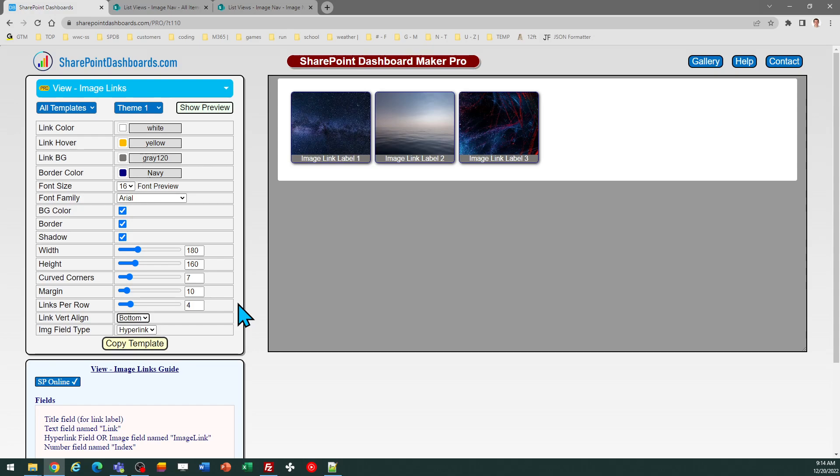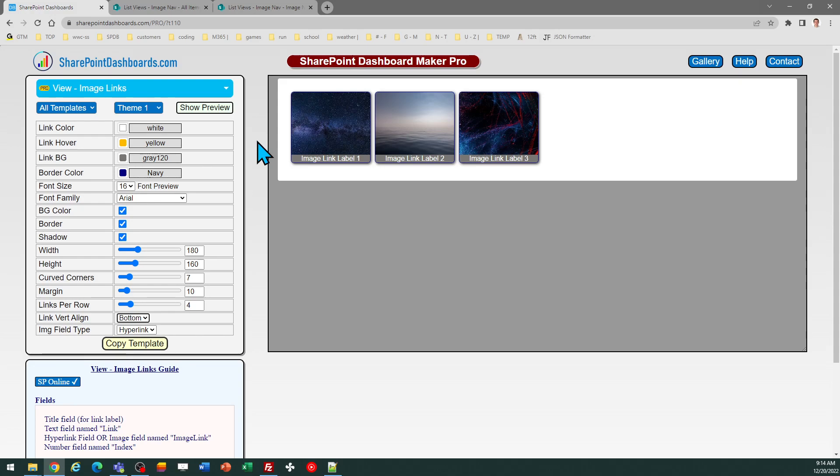This is available at SharePointDashboards.com. This is the view image links template. If you don't already use SharePointDashboards.com, you can go to the site to get a free sign up for 20 free templates. And then if you find those useful and you want to go on.